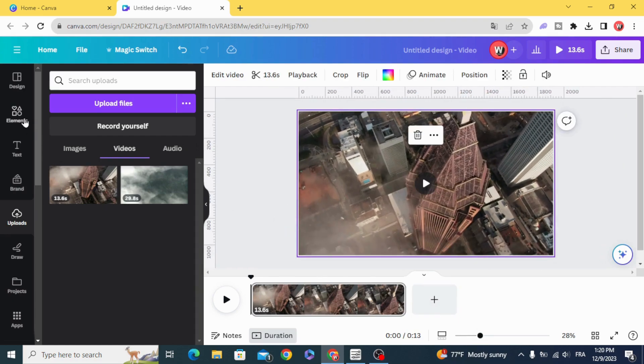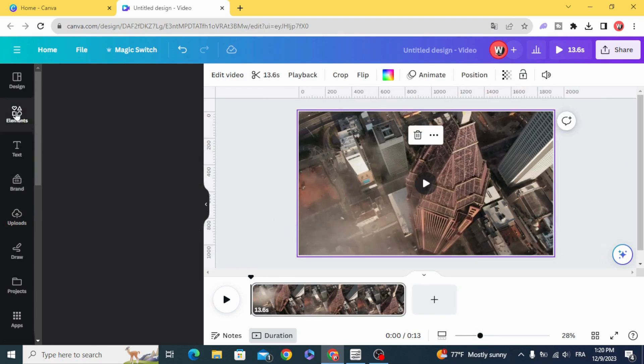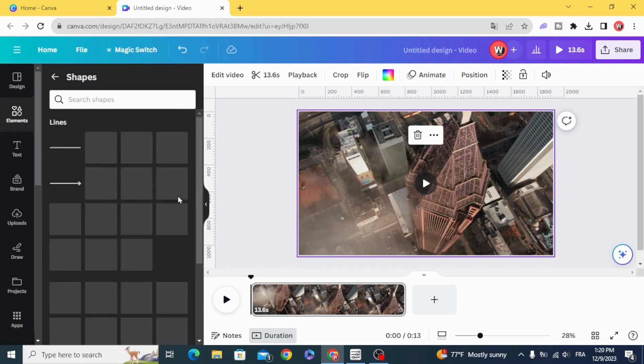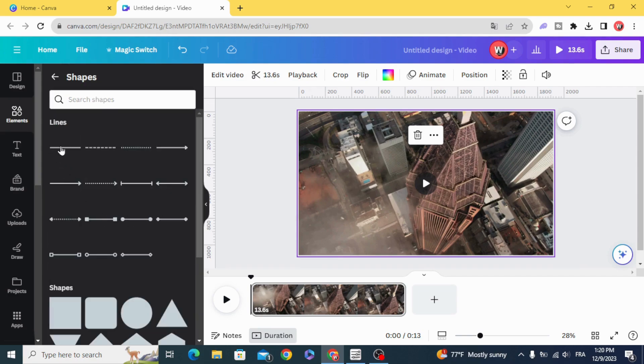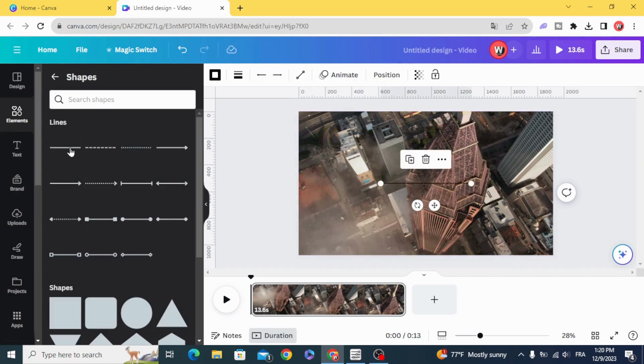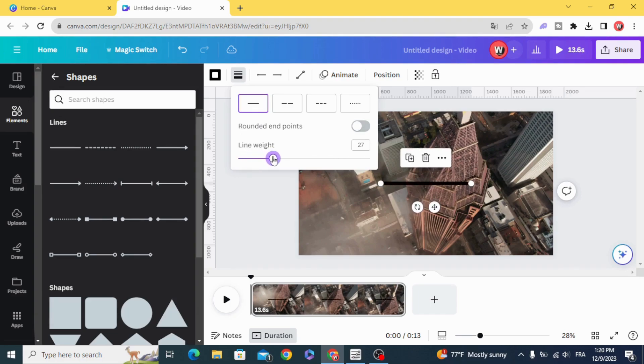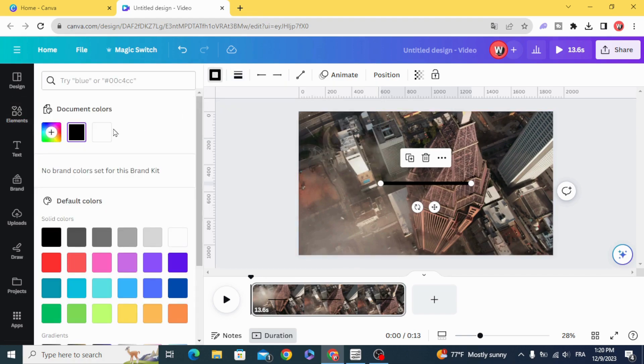And now go to elements, shapes, and click on the line. Increase the line weight and change the color to white.